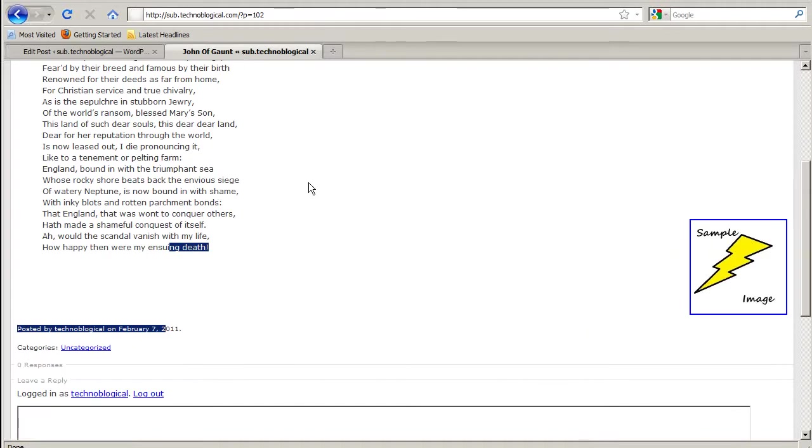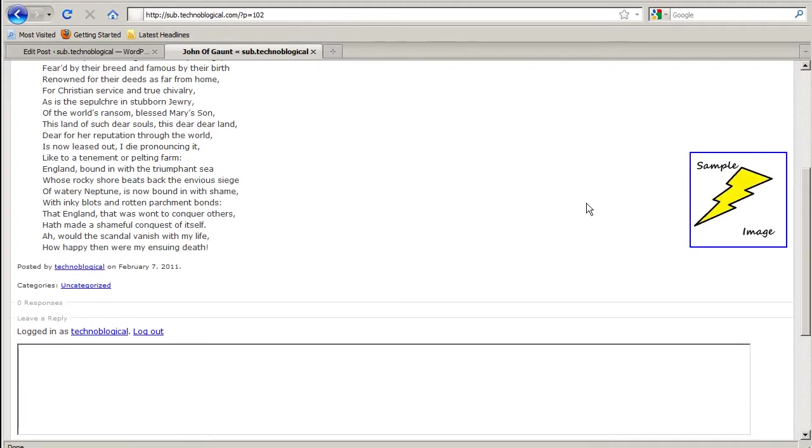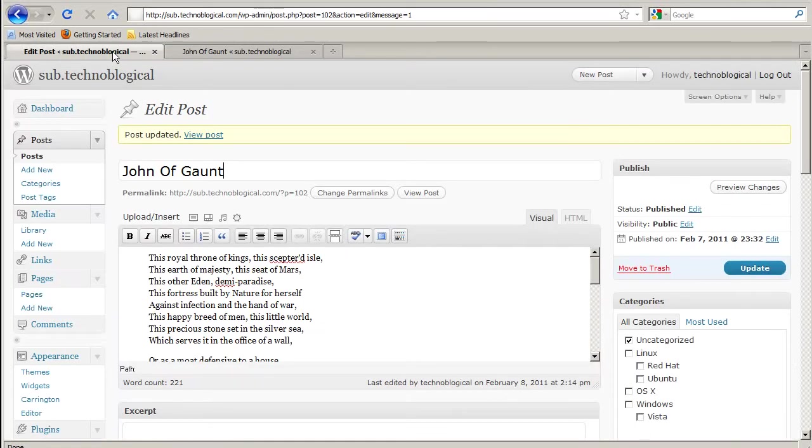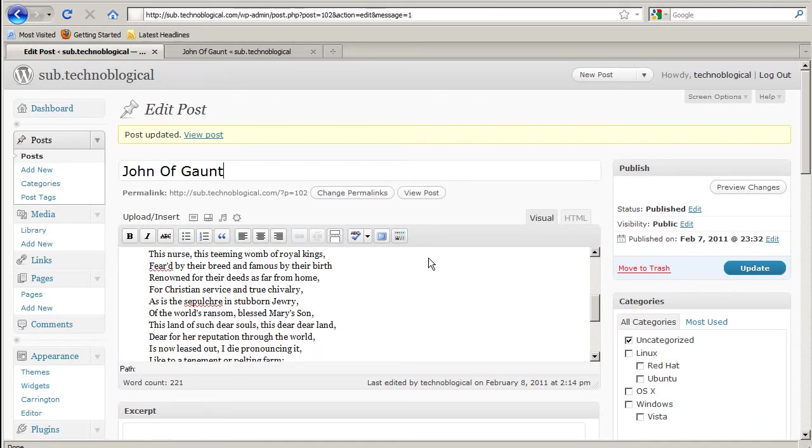And refresh. There we go. It's putting this blue box around it. That's because it's a hyperlink to the image itself.